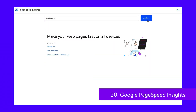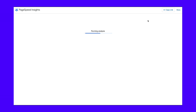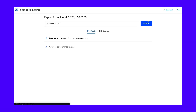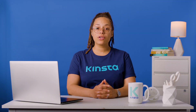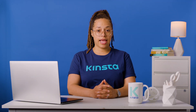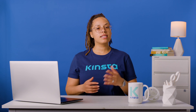Google PageSpeed Insights is predominantly a tool to test page speed. However, you can also use it to check your uptime status. If you suspect your website is down, head to Google PageSpeed Insights, type your URL in the box, and click Analyze. If the results of the test show up in red, your website is down. Green results indicate that your website is up.